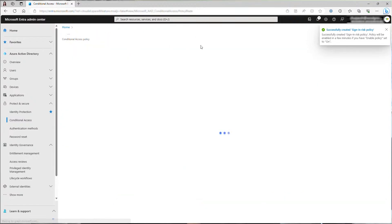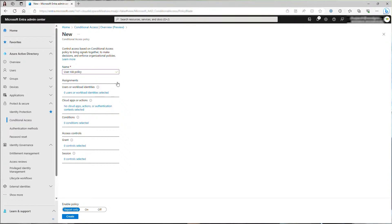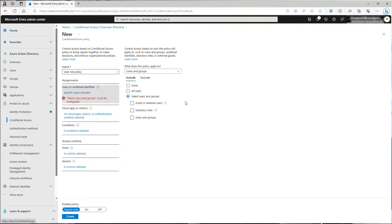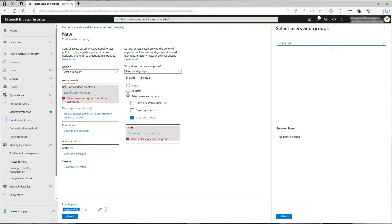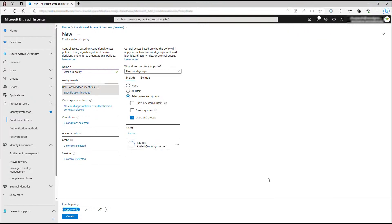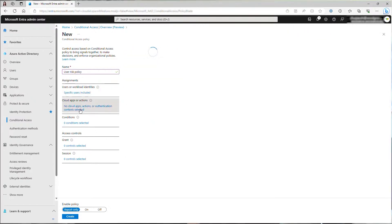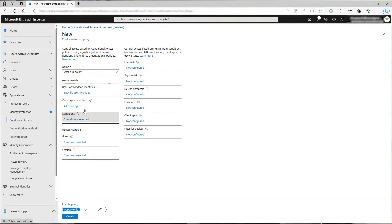Next, I'll create a user risk policy. Same as the sign-in risk policy, I'll include only my test user. Type in a name and then choose which users to include. Select all cloud apps. For user risk policy, we recommend requiring password change for high-risk users to protect your organization while reduce the disruption to end users.